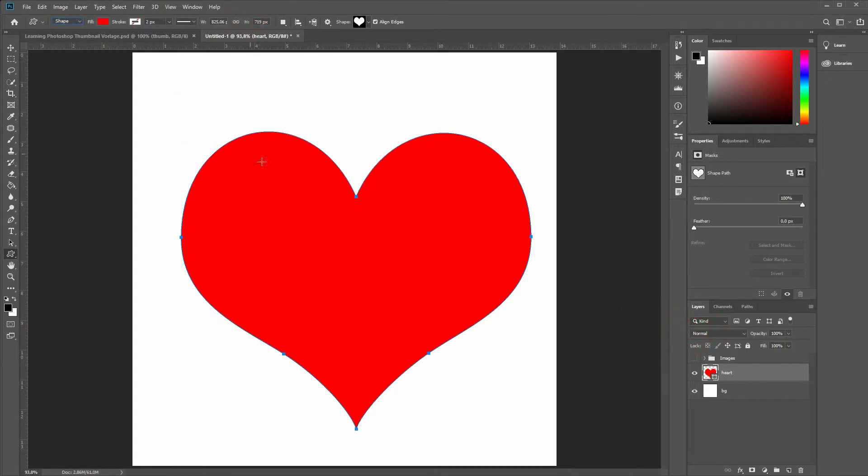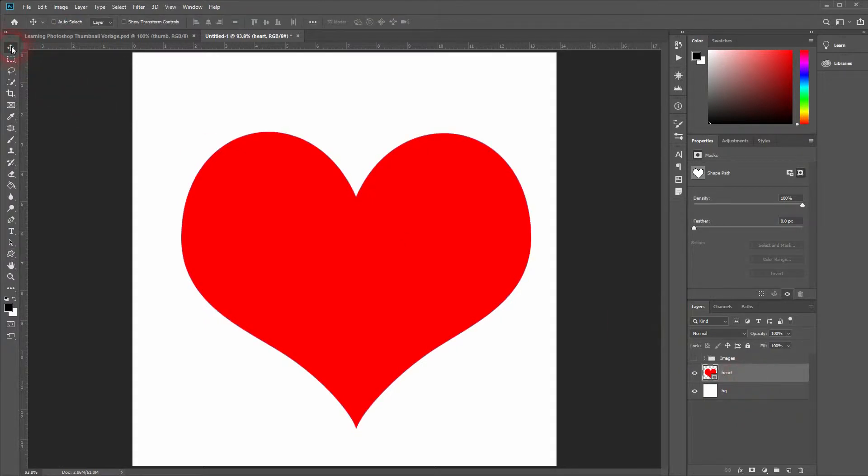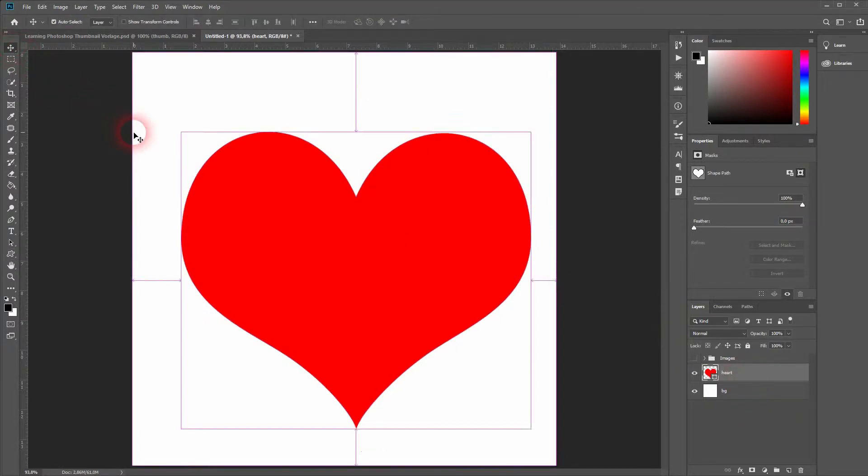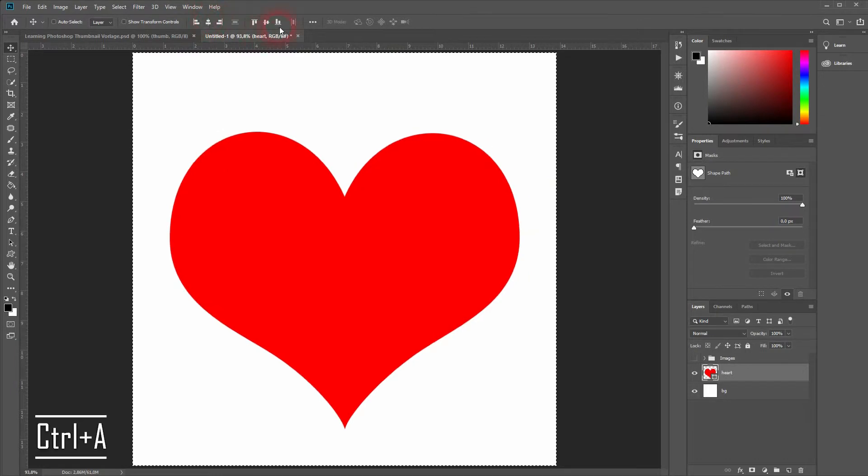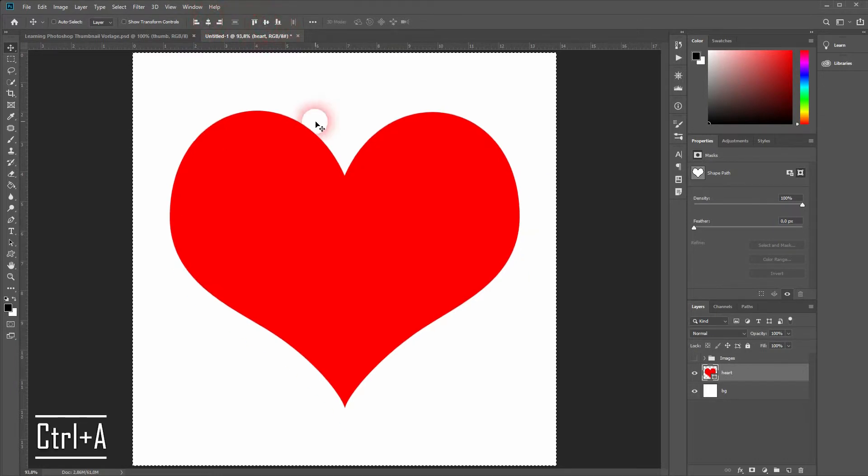What we want to do now is center it properly. So press Ctrl+A to select everything. Then have the move tool activated and center it vertically and horizontally.